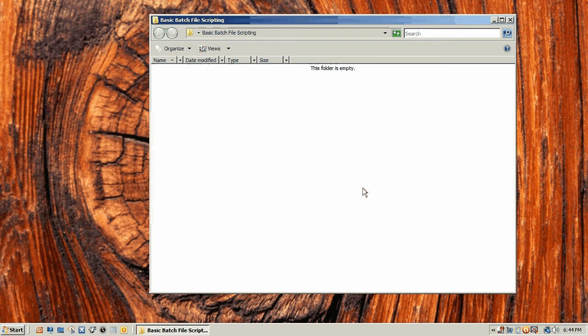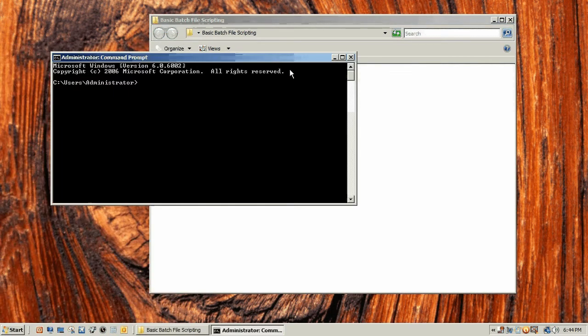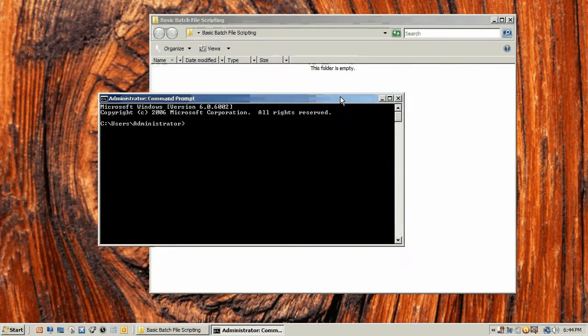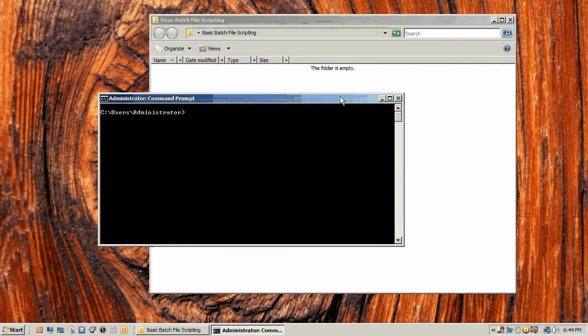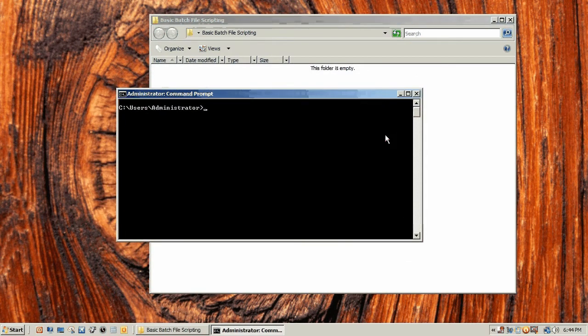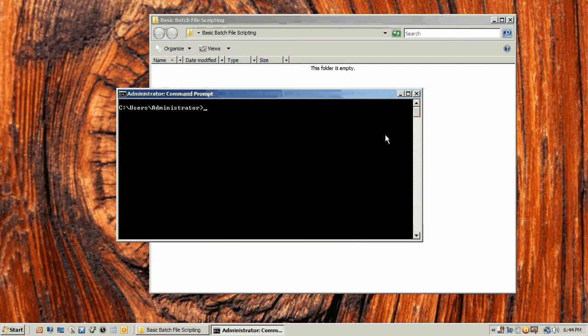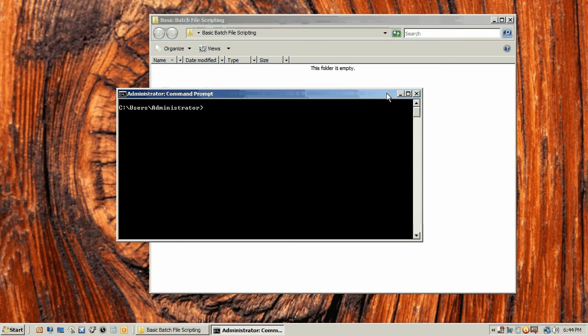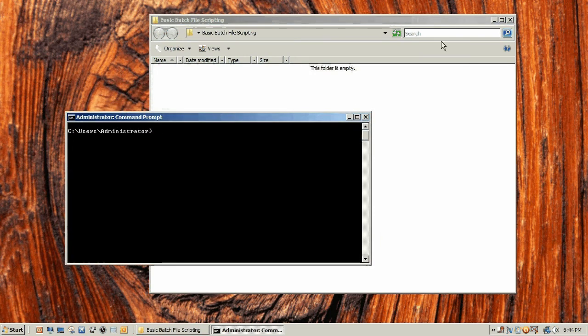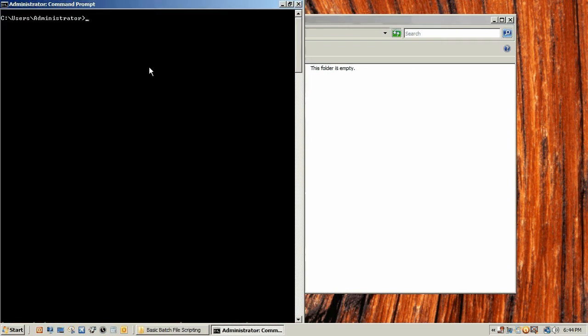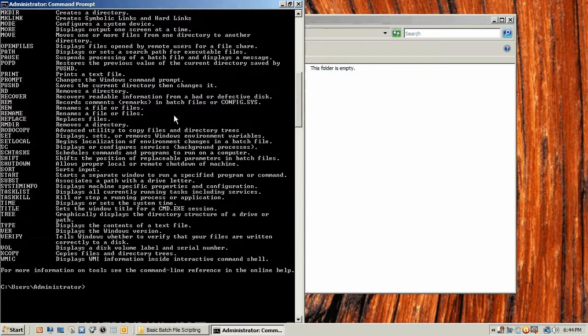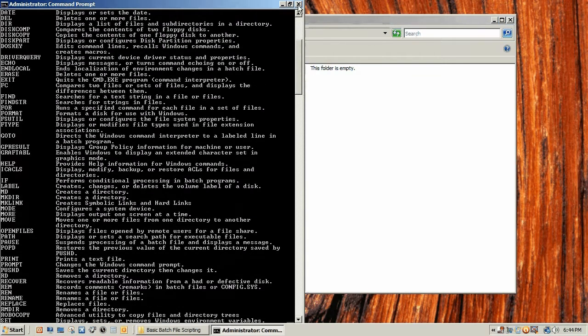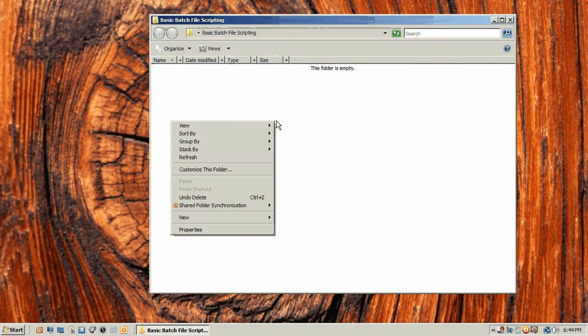A batch file is basically a list of commands that are executed in order based off of this thing, the Windows command prompt. Before the GUIs came out, which is graphical user interface, your computing experience was basically a bunch of this stuff, typing in things and getting results.